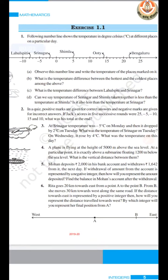Okay class, we have learned that similar signs will add and different signs will subtract each other. On the basis of these rules, we will solve our first exercise.